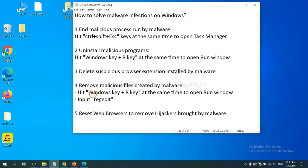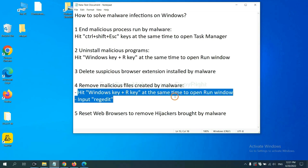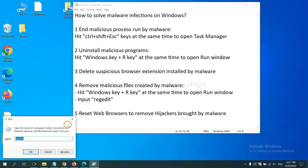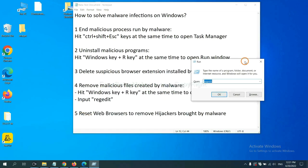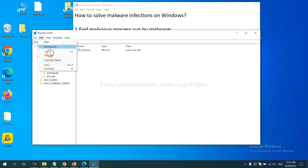Next, we need to remove malicious files created by malware. Hit Windows key and R key at the same time. In the run box, input regedit and click OK. Now select the edit menu and click find.